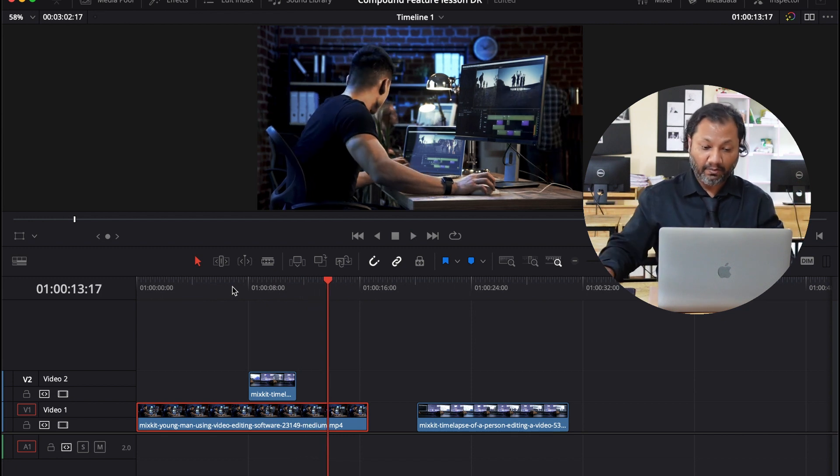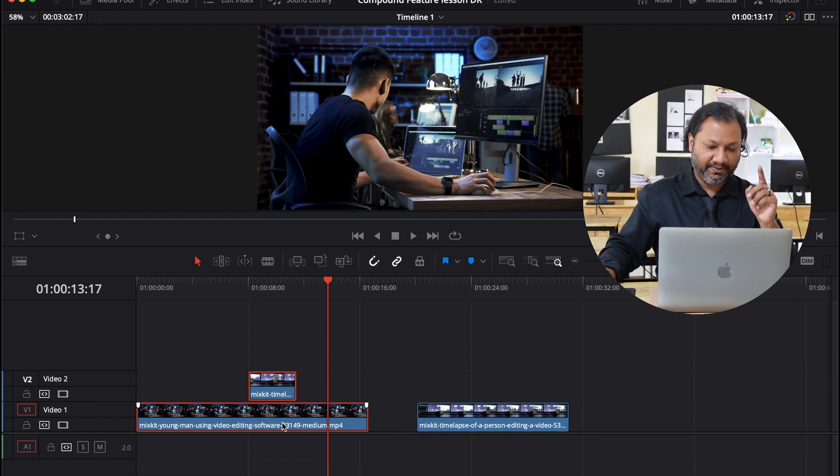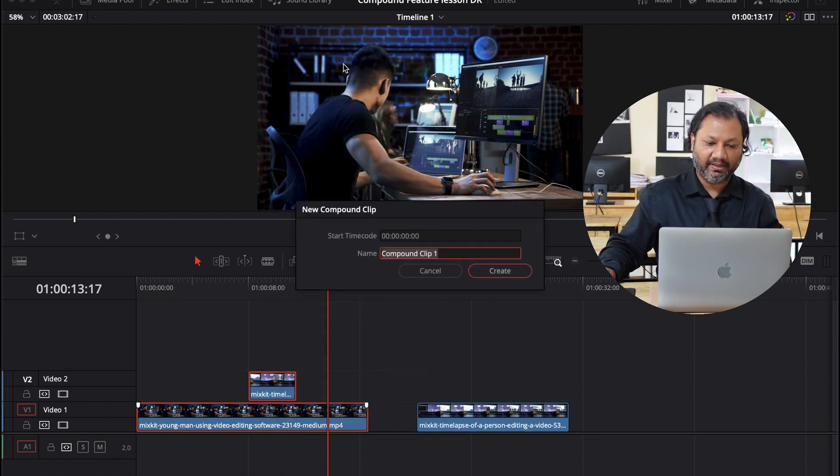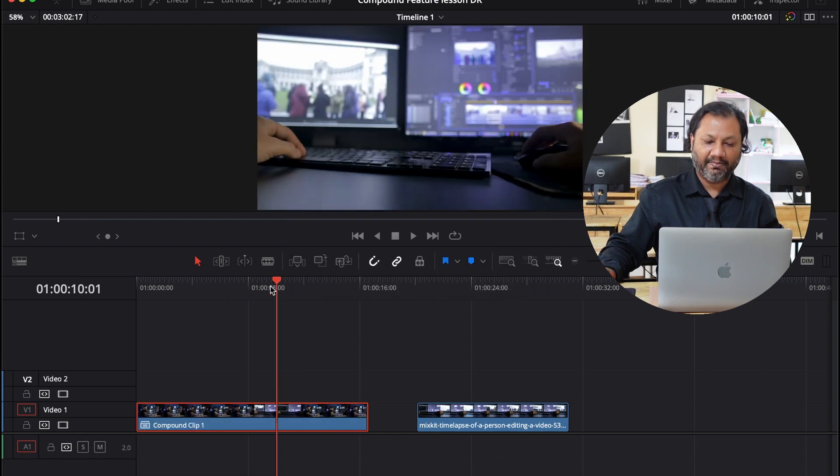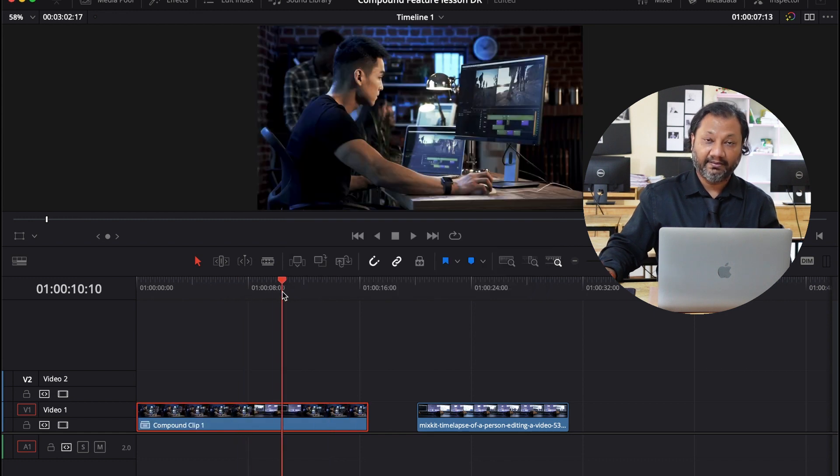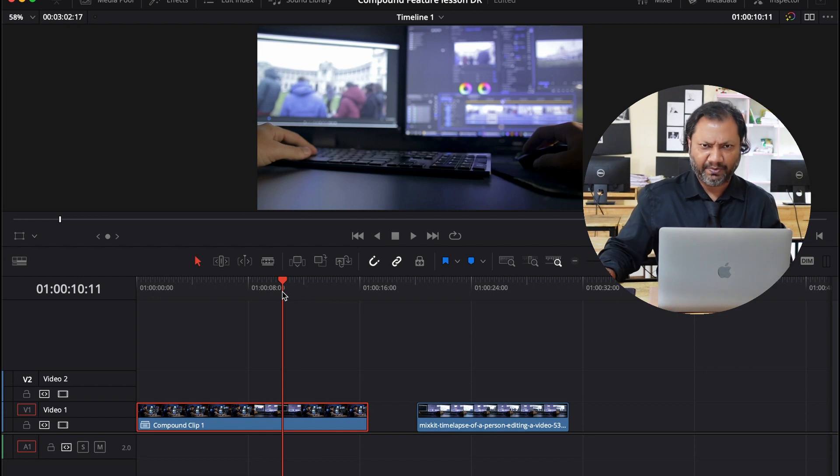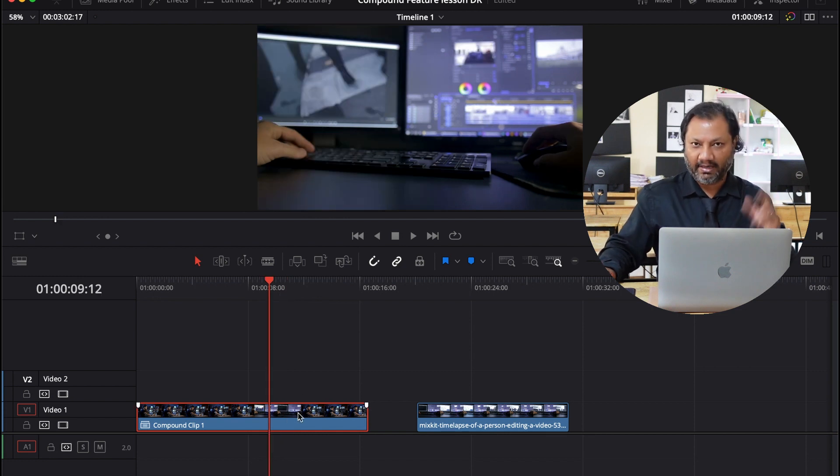So now I could also take those two clips and make it a compound clip too. I can go up and I can make it as a new compound clip. And there you go. It's become a compound clip right over there. And that's perfectly fine and that's what most people actually do.